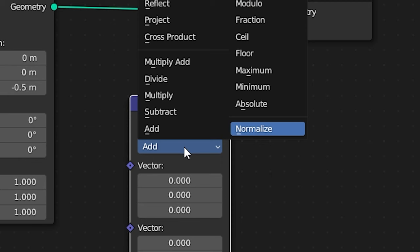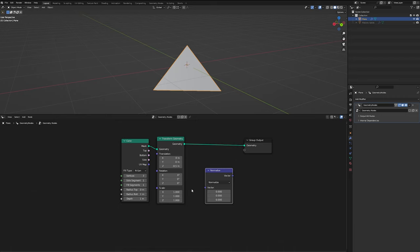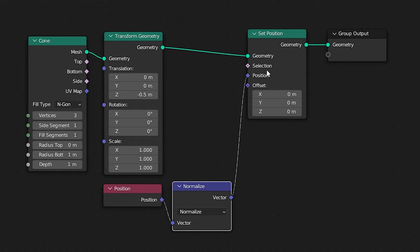Now we need a vector math node, and let's change that from add to normalize, and now we need to get the position of all of our vertices. So to do that let's get a position node, run that into our normalize node, then let's add a set position node so that we can feed our geometry into geometry, and our normalized positions into the position.